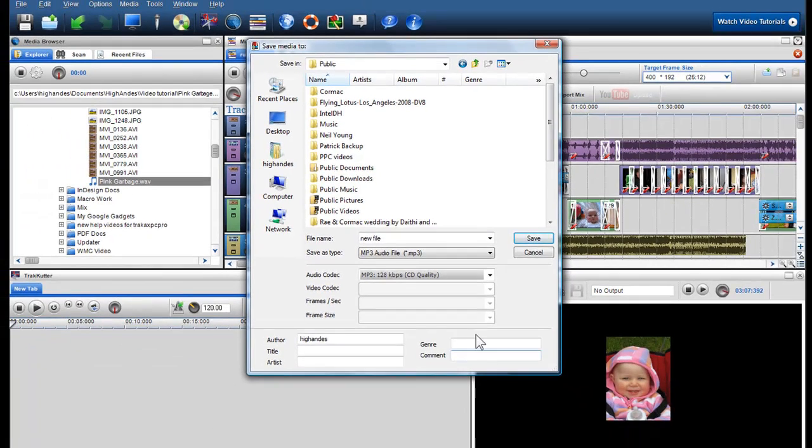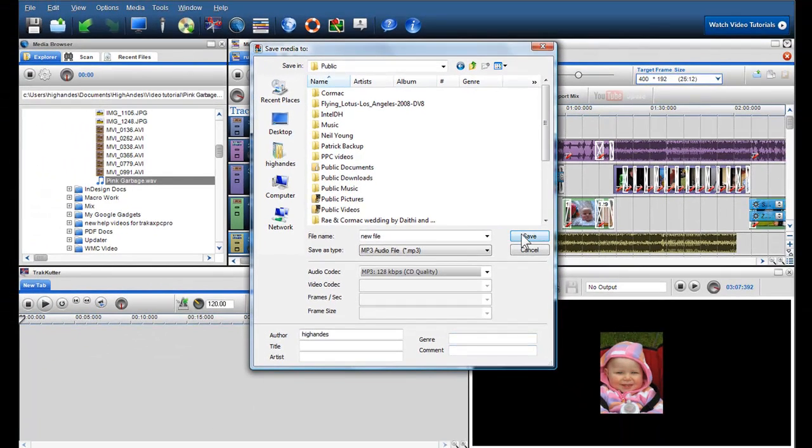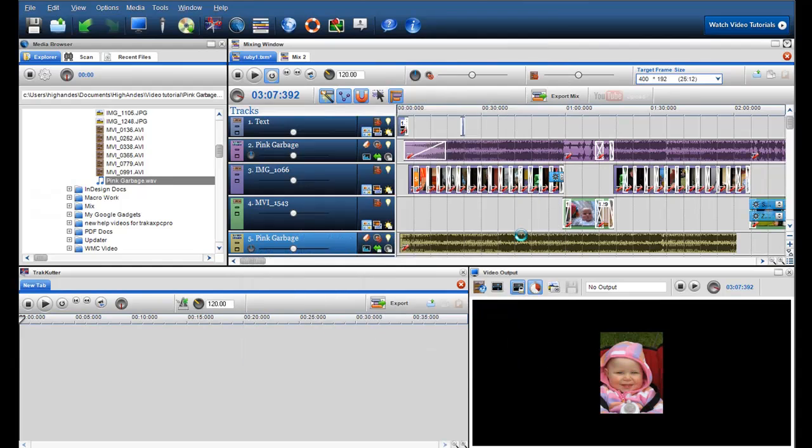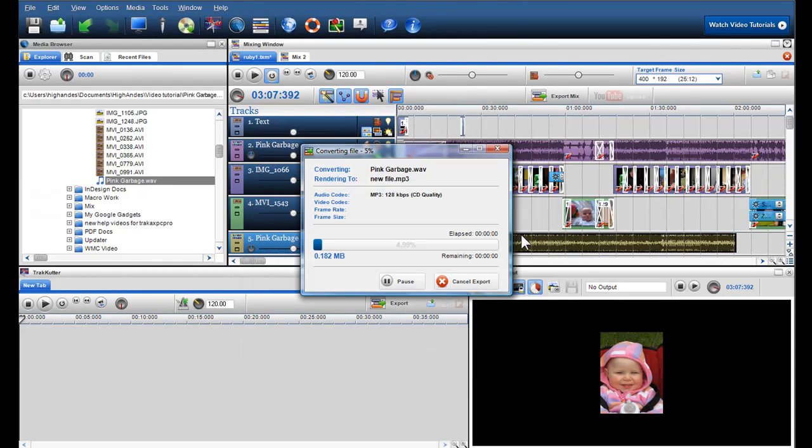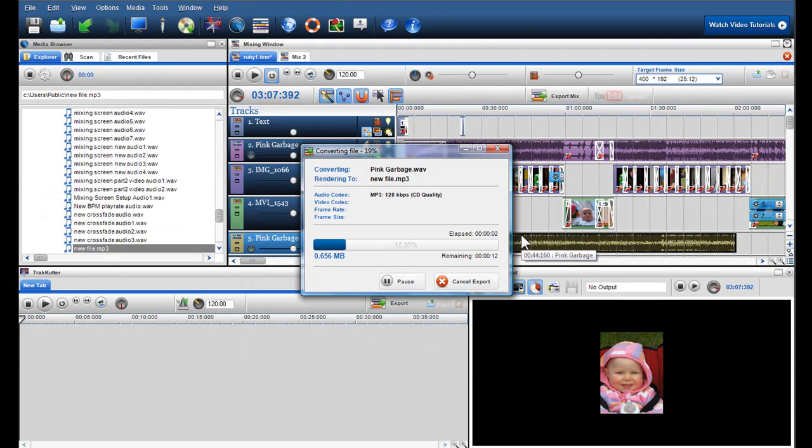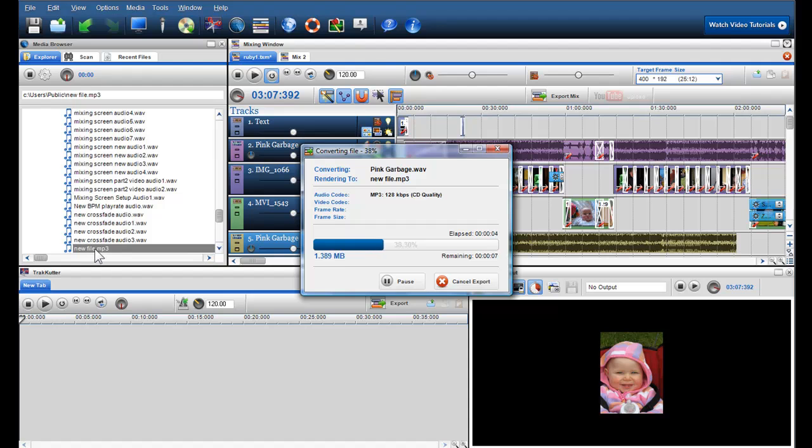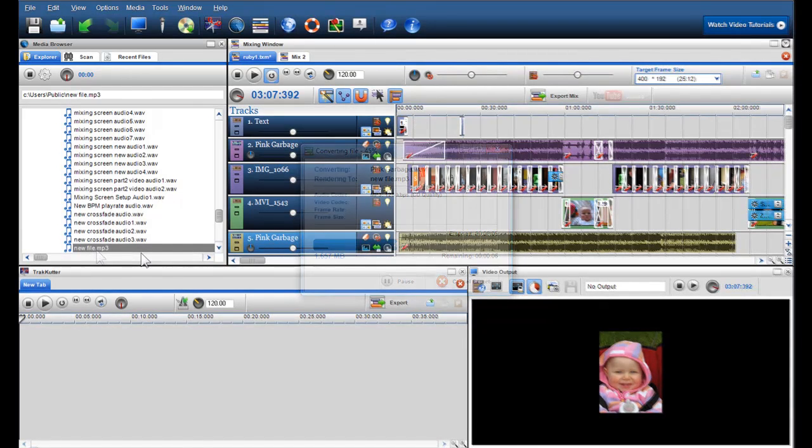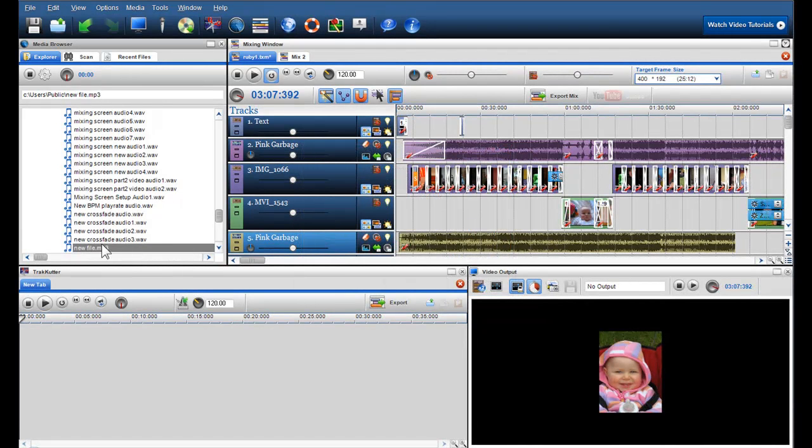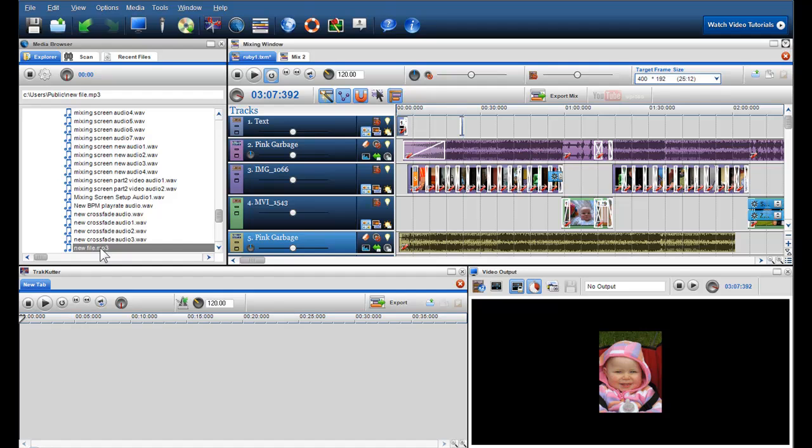When I click save my file will be converted to MP3 and will be presented in the media browser. I can now use this file and upload it to my iPod, iPhone, PSP, the internet, burn to CD and share with family and friends.